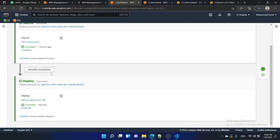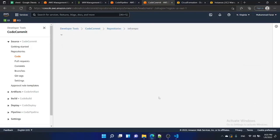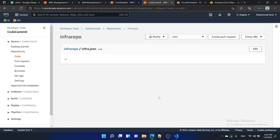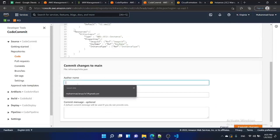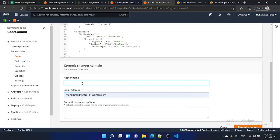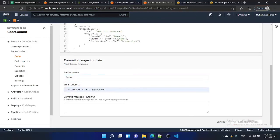Now we are going to make a change to the stack. I'm going to go to CodeCommit, open the infrastructure file, edit it, and change the instance type to T3.small.